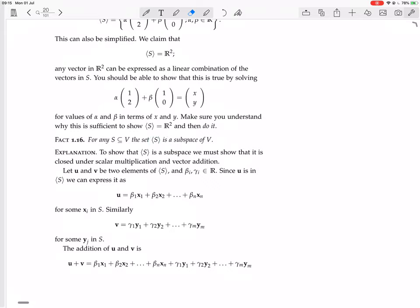The set generated by S is a subset of V because everything in the set generated by S is a vector in V. This is because V is closed under vector addition and scalar multiplication — so when you take linear combinations of things in S, things in S are in V, and you still get things in V. So certainly the set generated by S is a subset of V.